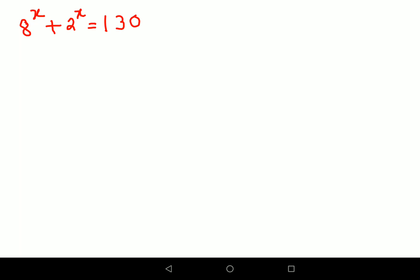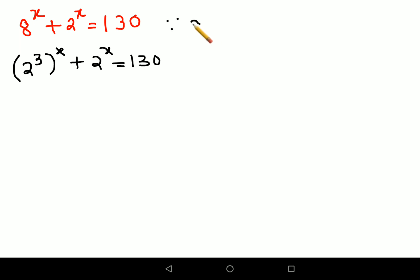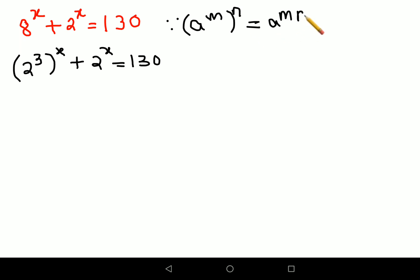The first thing we can figure out is that we can write 8 as nothing but 2 raised to 3, the whole raised to x. Now I know that since a raised to m, the whole raised to n, can be written as a raised to m into n — this is the law of indices.